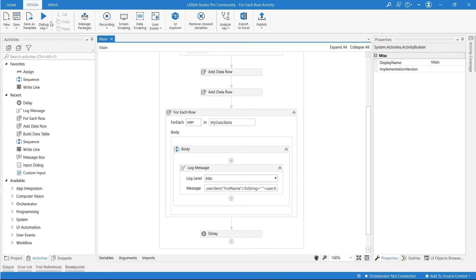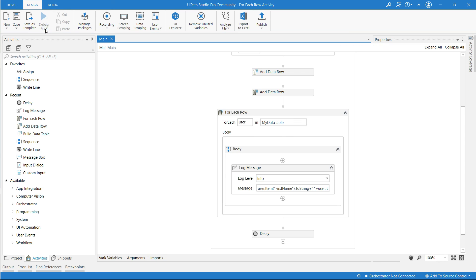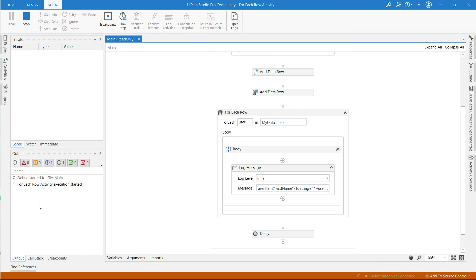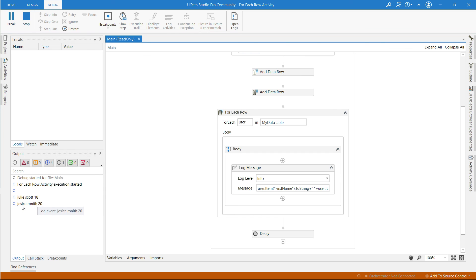Let me save and run this. Now you can see at the outcome there are two rows which are iterated through the rows of a data table.